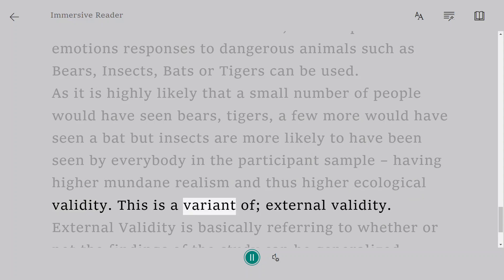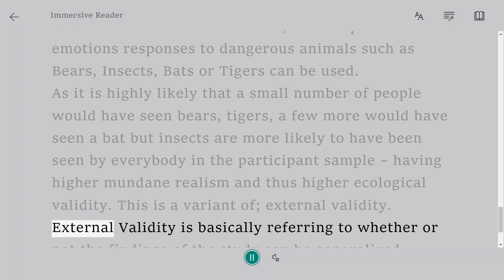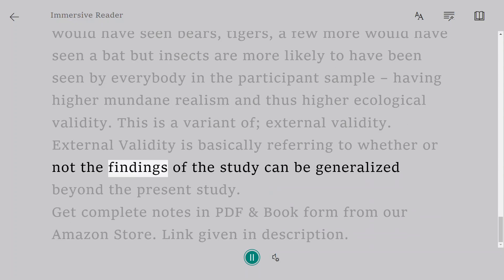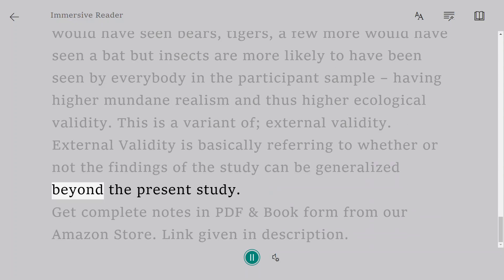This is a variant of external validity. External validity basically refers to whether or not the findings of the study can be generalized beyond the present study.